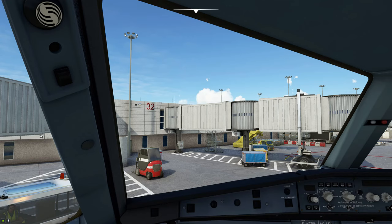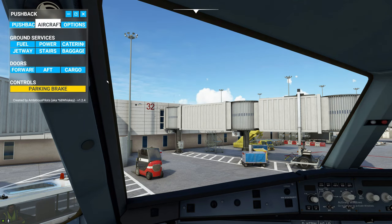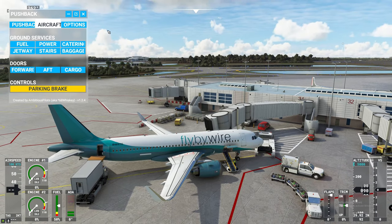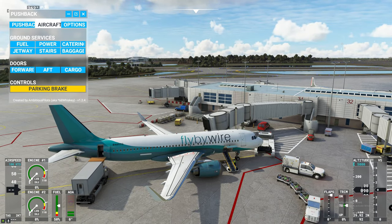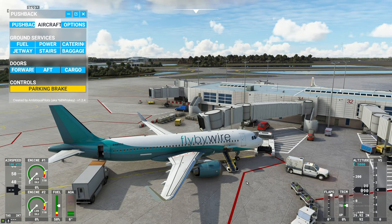Everything should stay here until you go ahead and dismiss it. We'll go ahead and pull everything away from the aircraft and dismiss the jetway. You can also open and close your doors from this menu as well. Everything is dismissing itself from the aircraft and backing away.